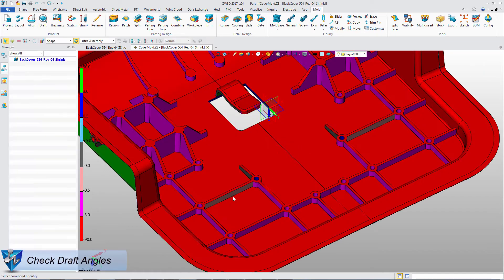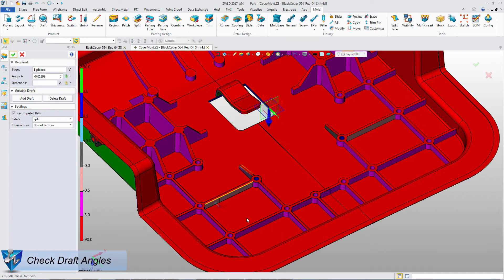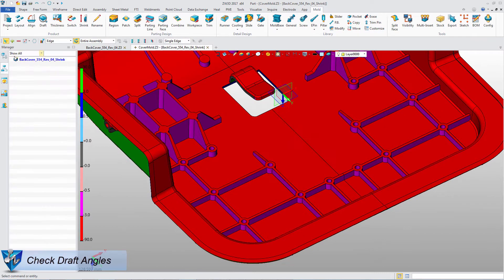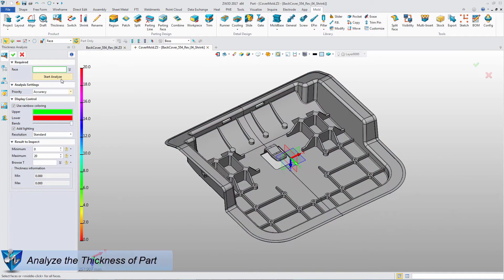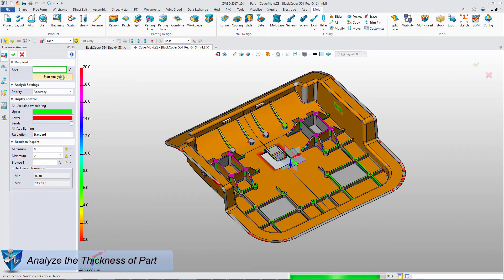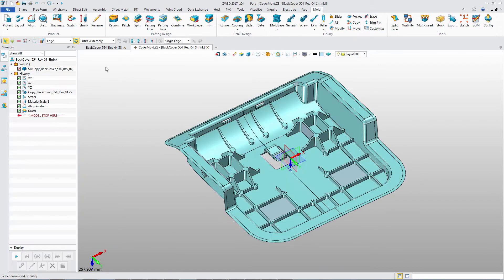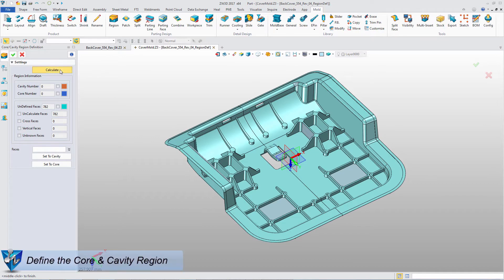Check the draft and add the suitable draft on the product model. You can also do a thickness analysis and check the thickness at any position. Next, we will start the parting work.